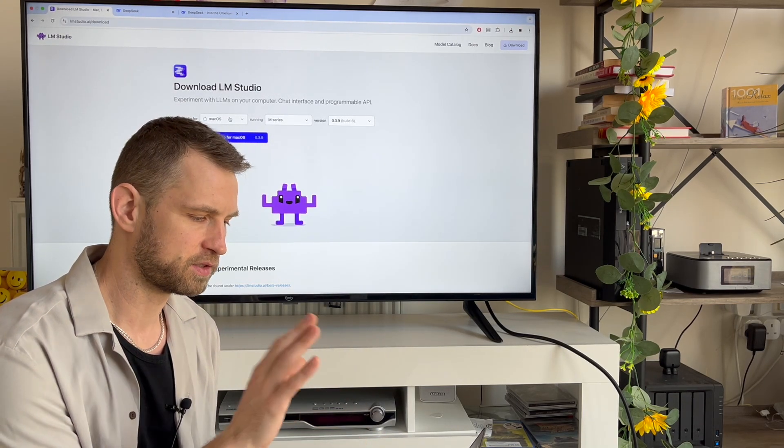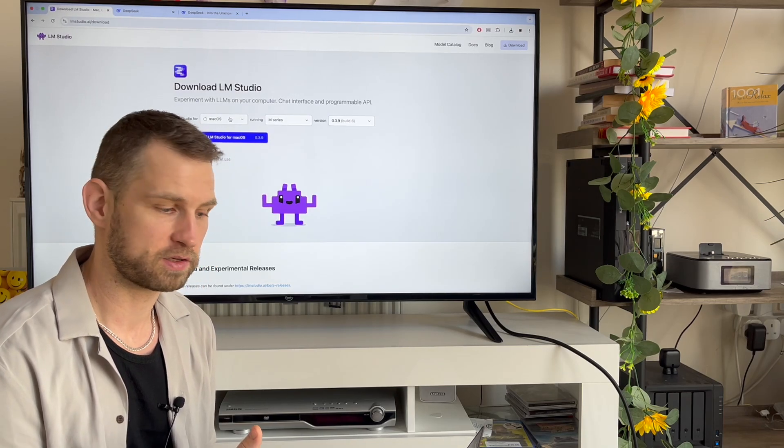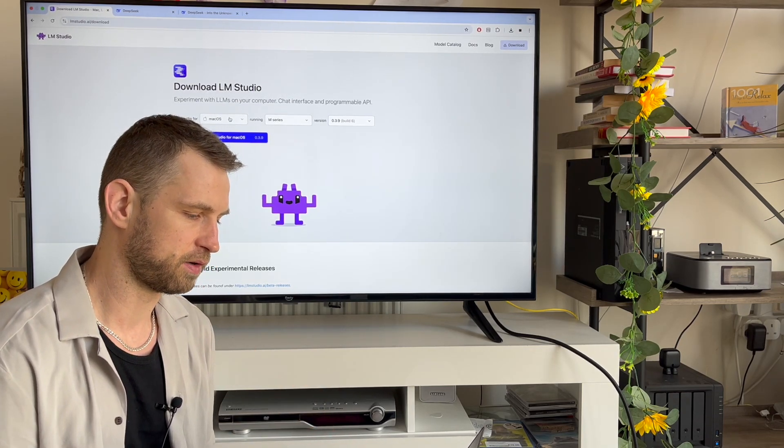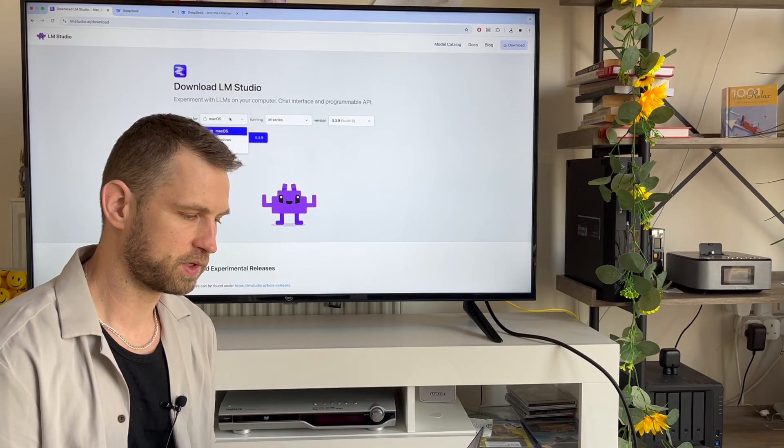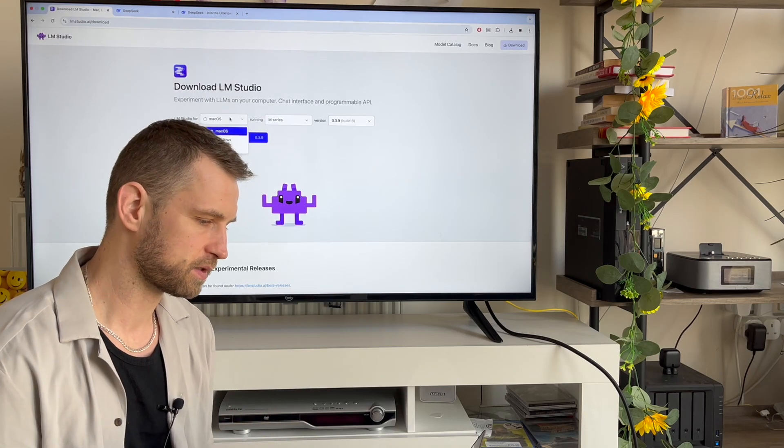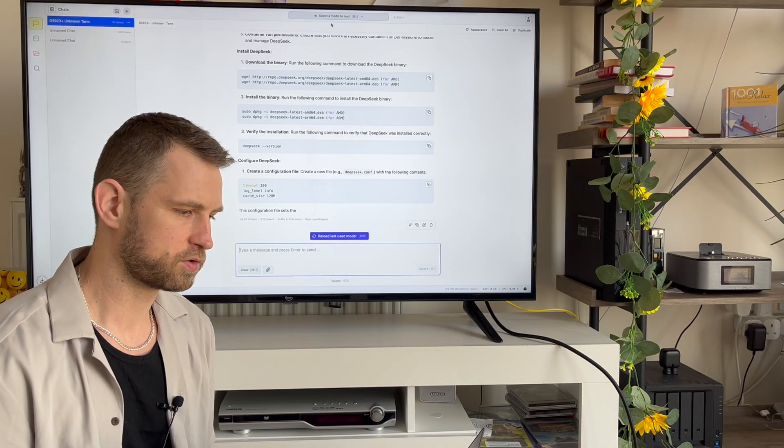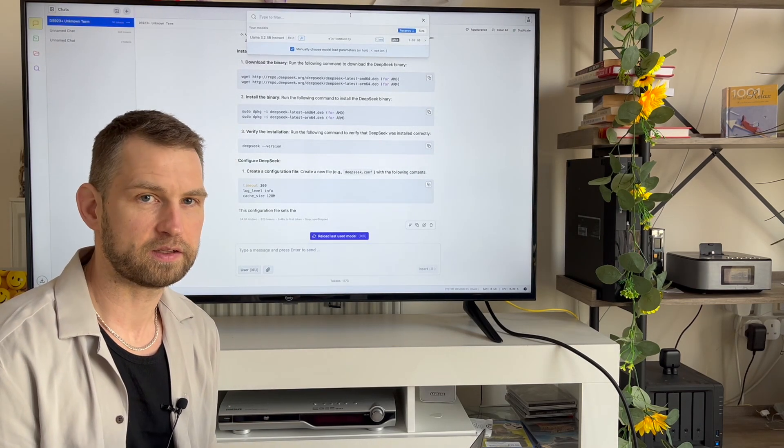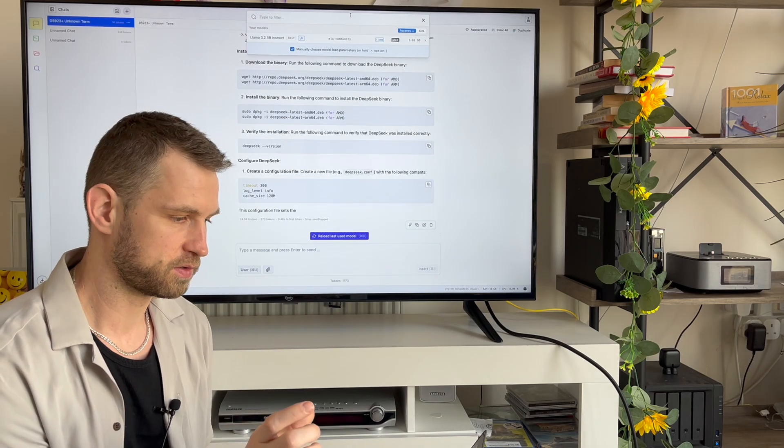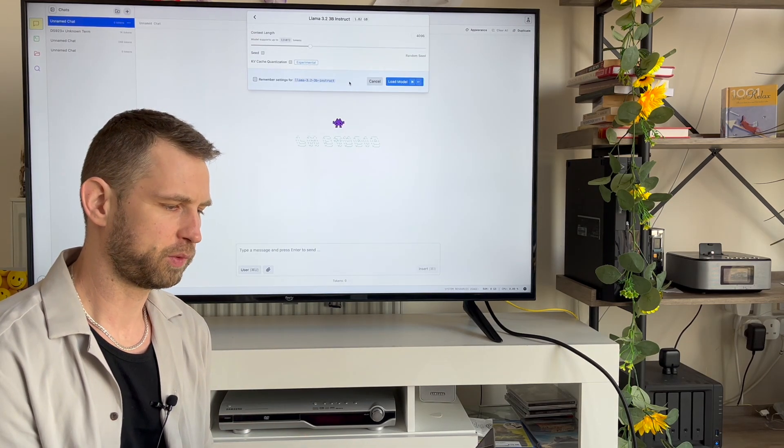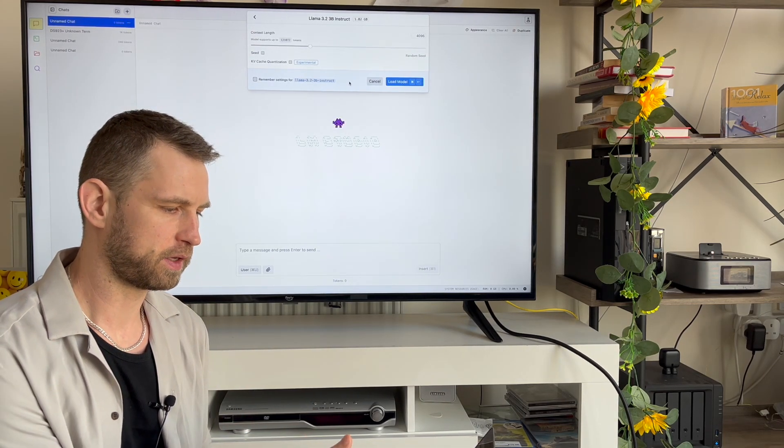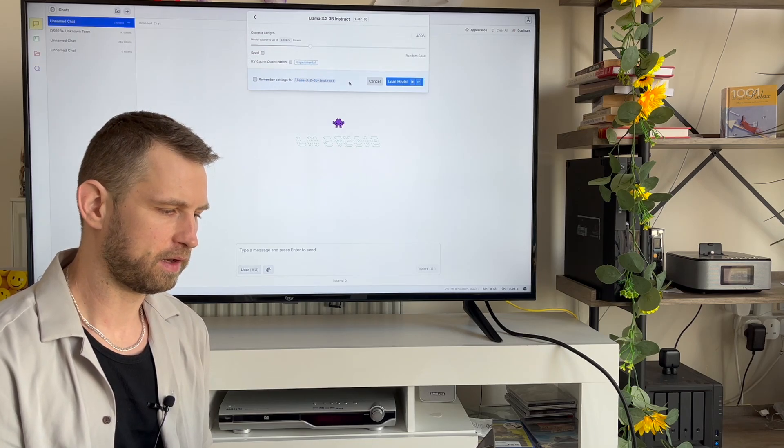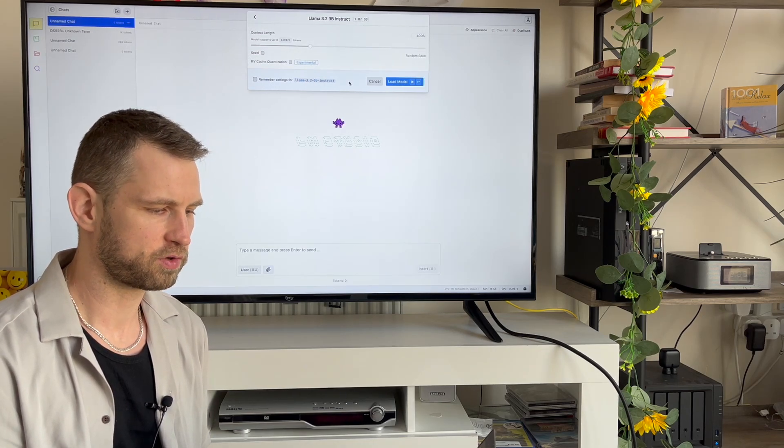It doesn't need to be DeepSeek, it could be GPT-4, it could be Meta AI. There's a long list of AIs that you can use on your computer for Mac OS, Windows, or Linux. Since I have a very weak laptop, I installed very basic Llama 3.2 3B Instruct.